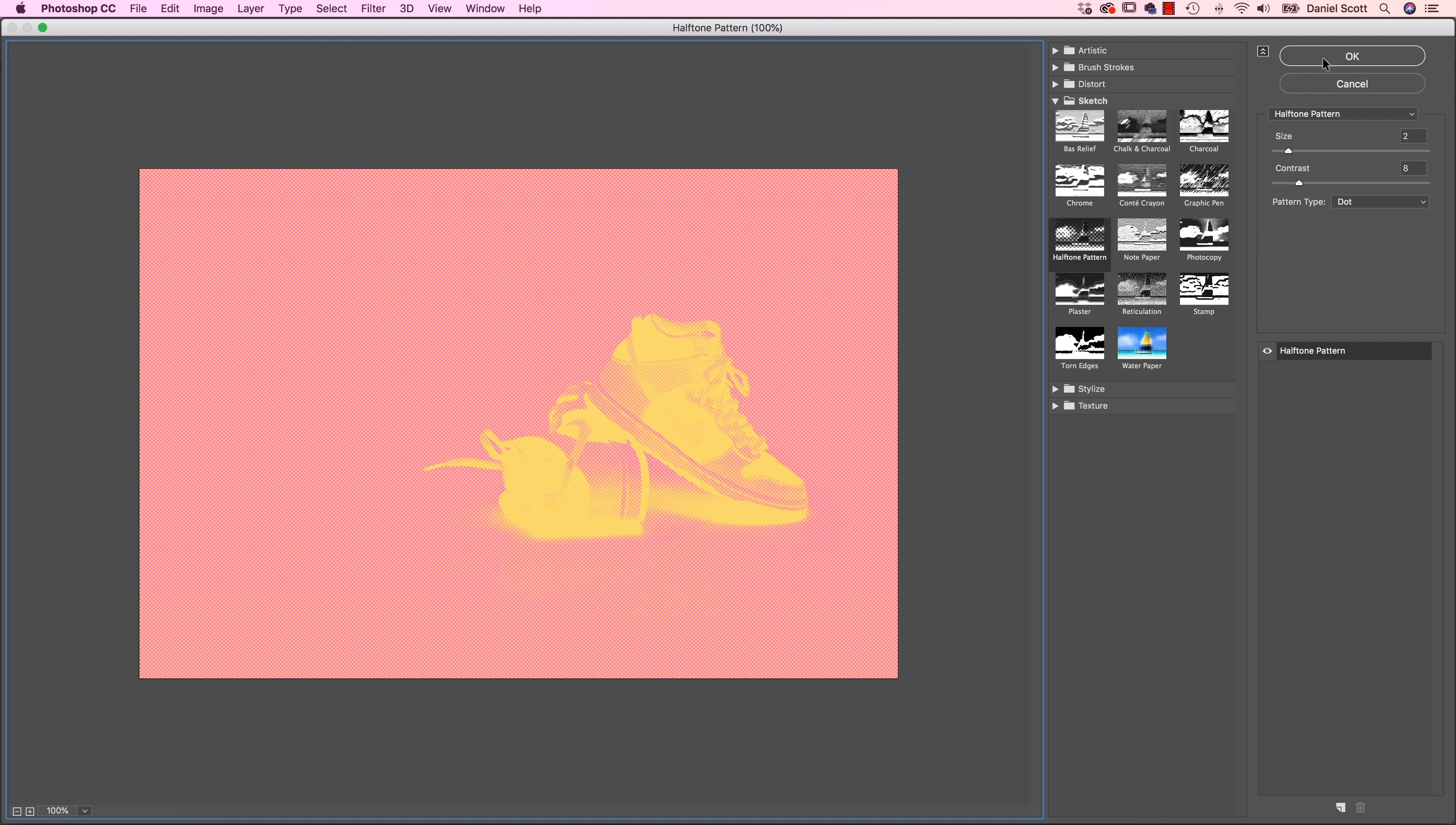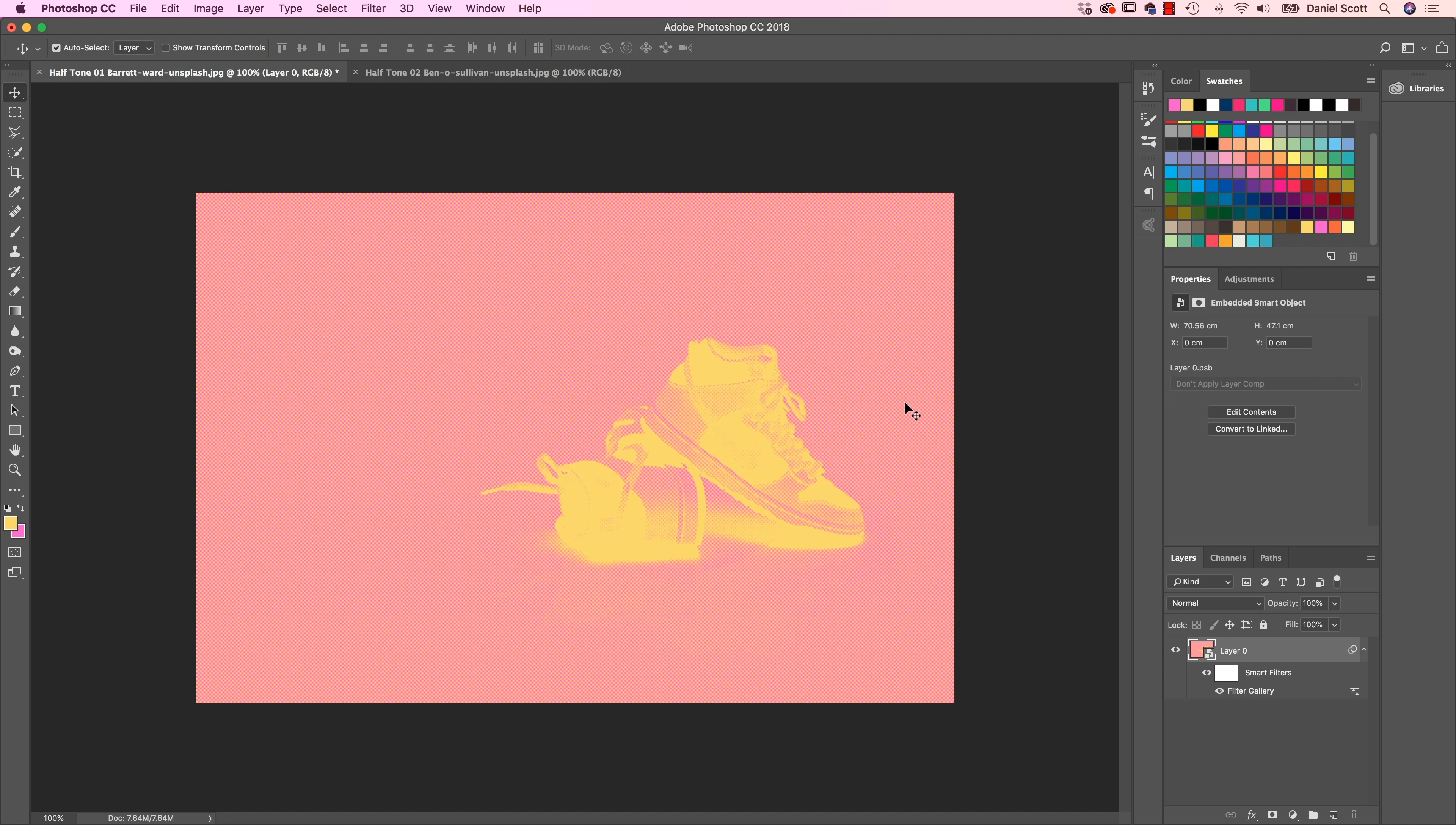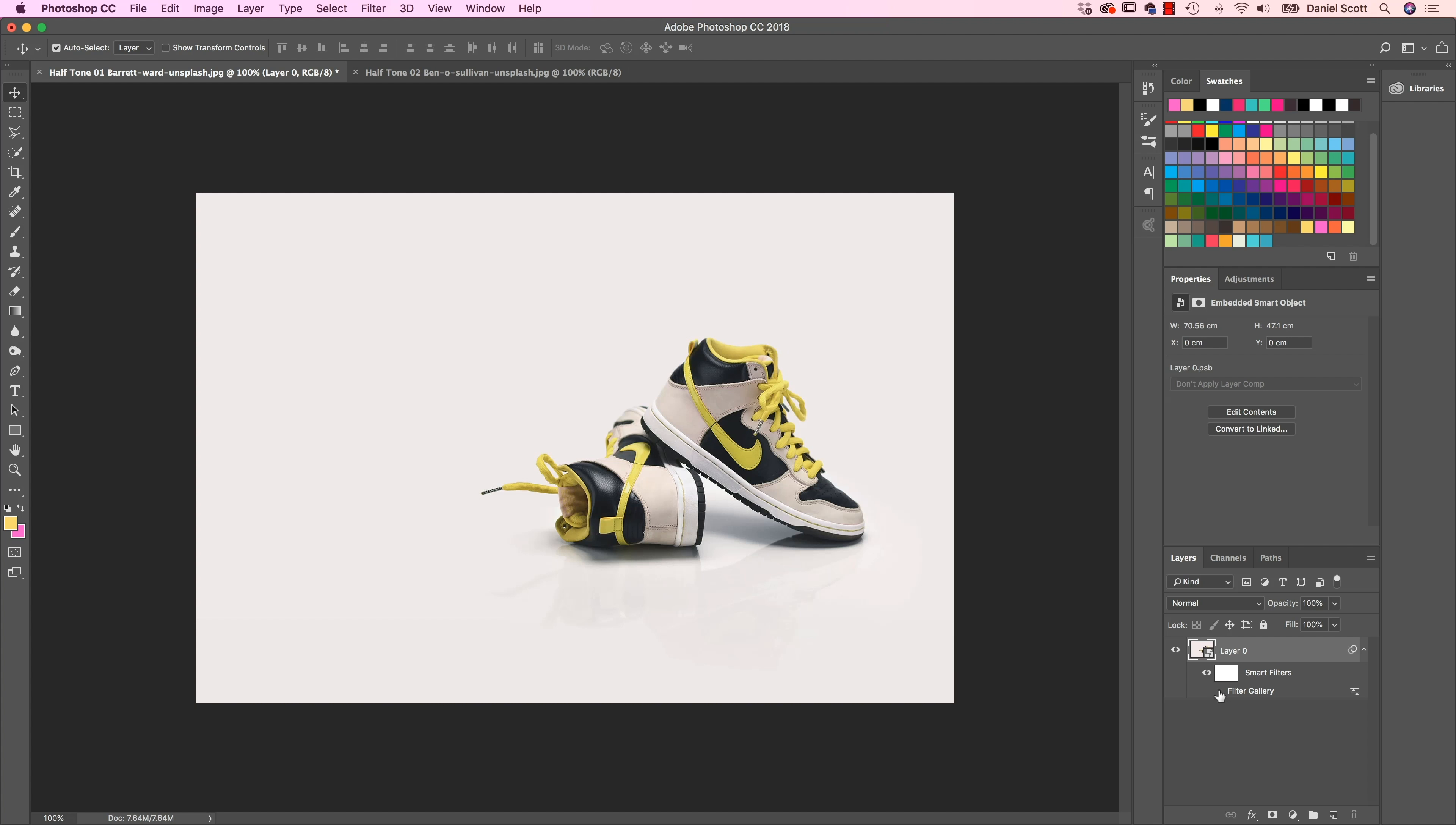Now again, you can mess around with these. If you click OK, the big difference between this and last time is, A, it's colorful. Can you see down here, this can be turned on and off, plus I can double click on the Filter Gallery to go back and make an adjustment to it. Crank the size of the dots up, and the contrast, click OK. That's the better way of working.